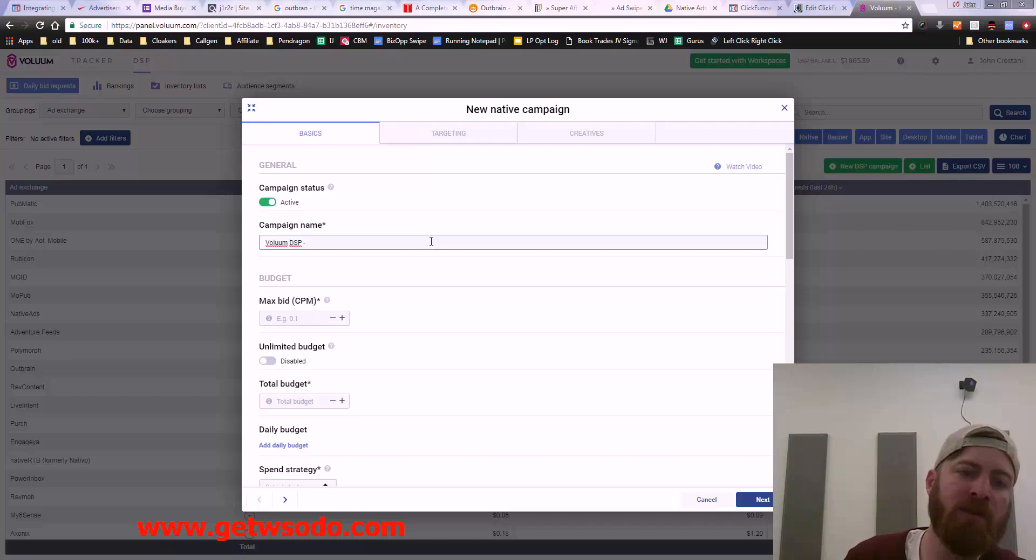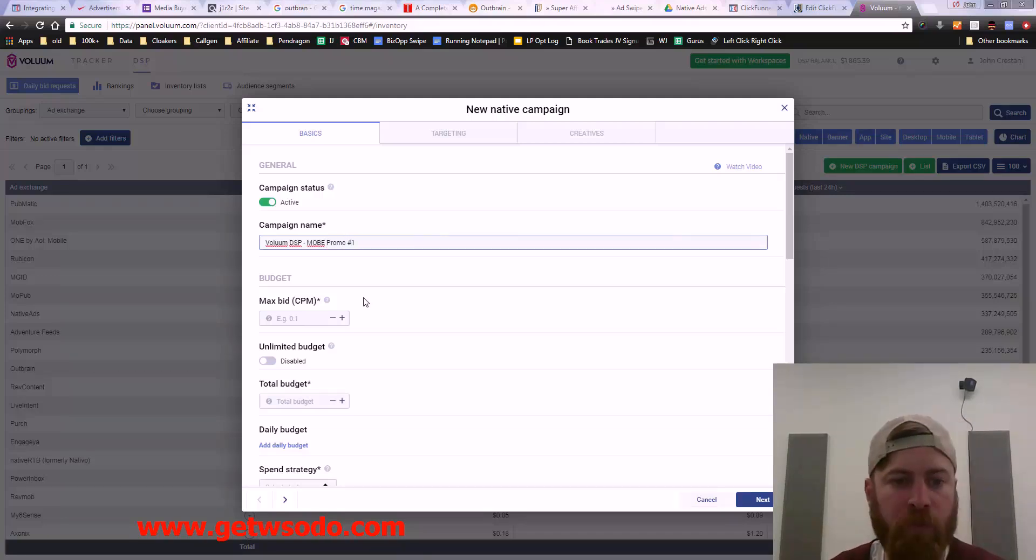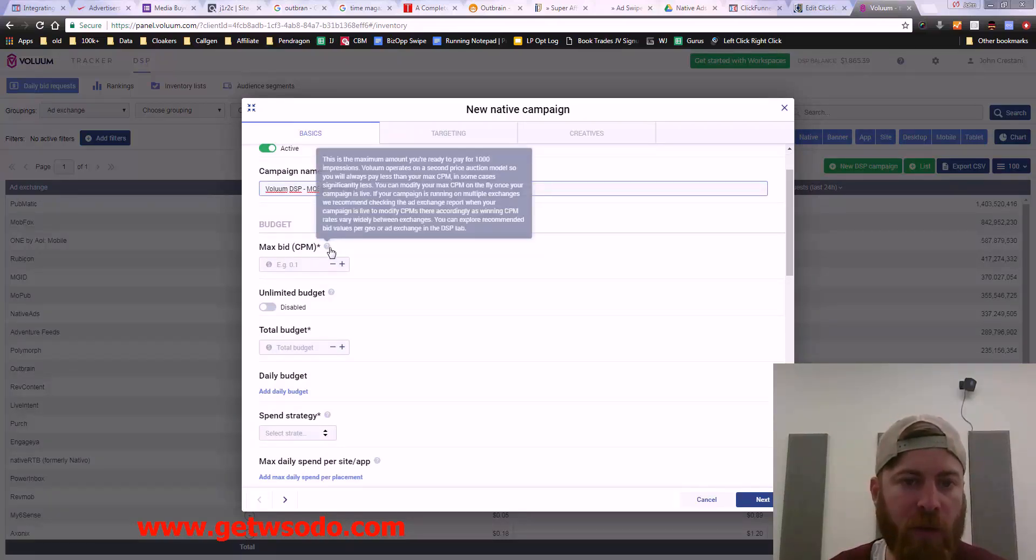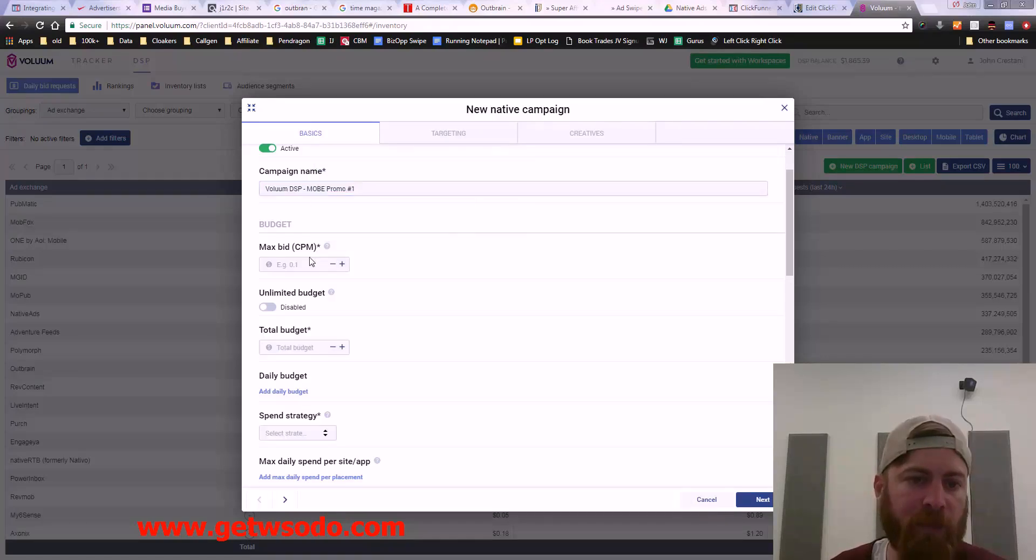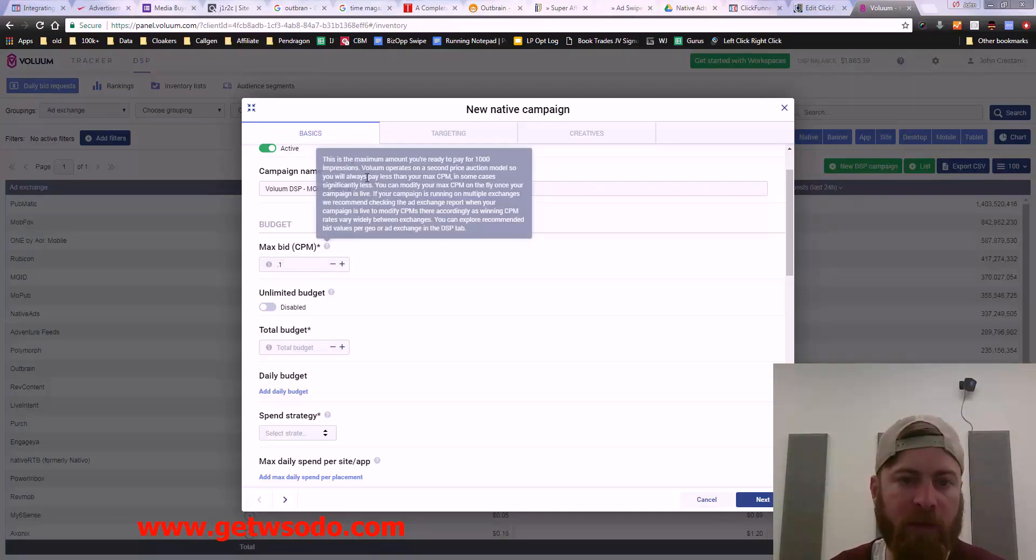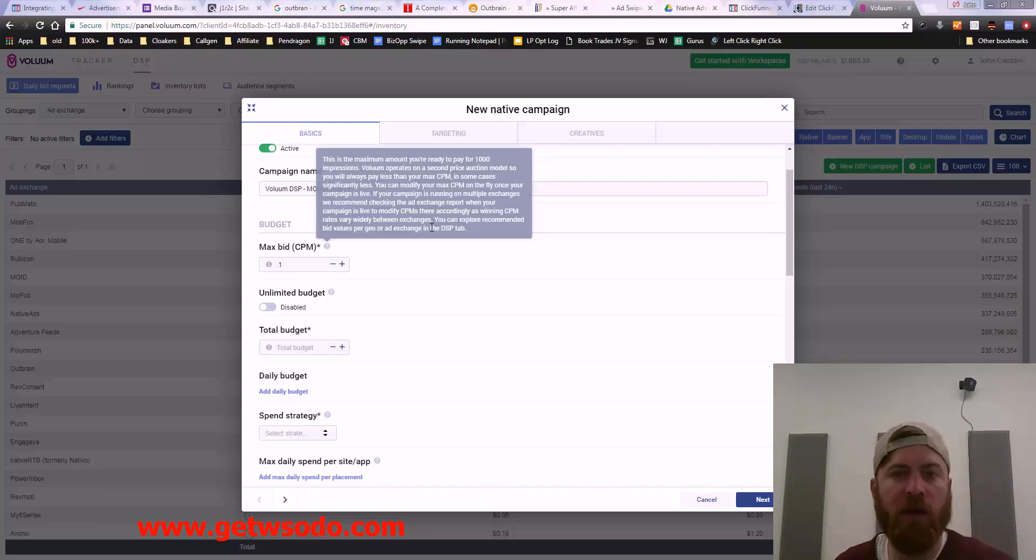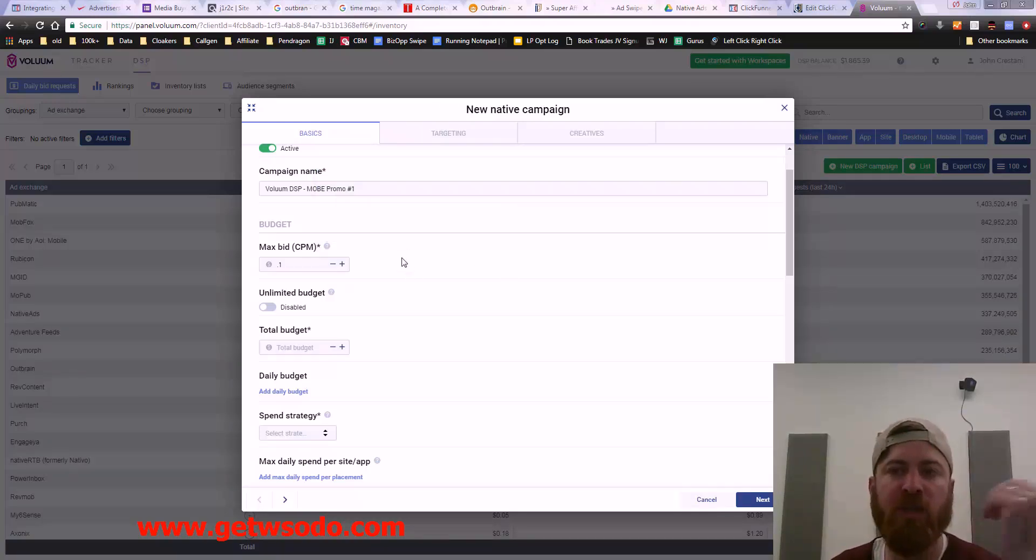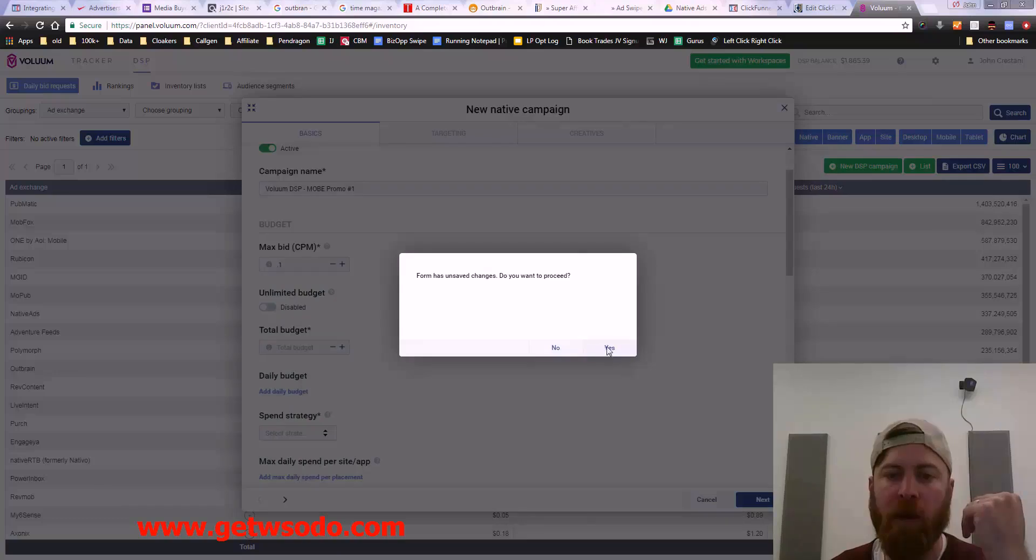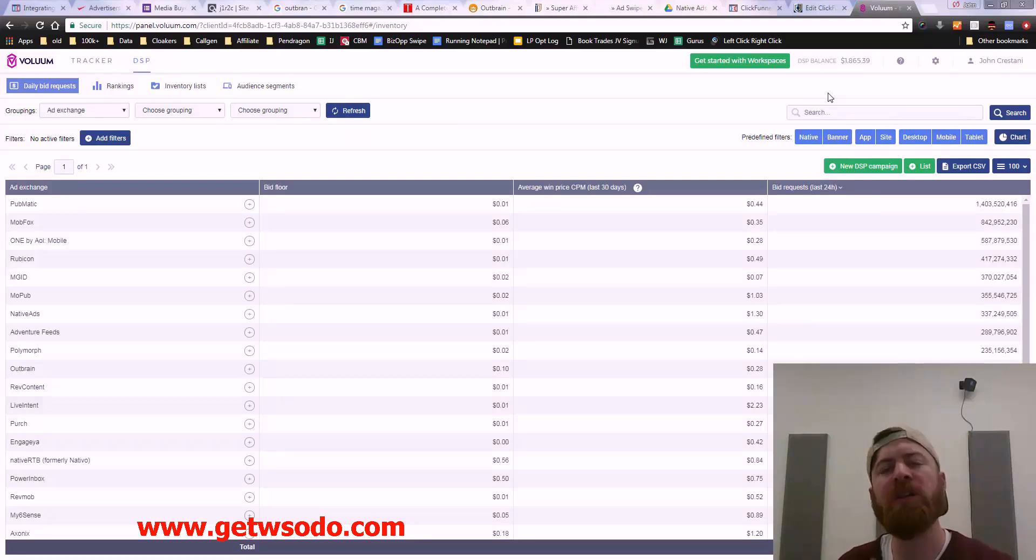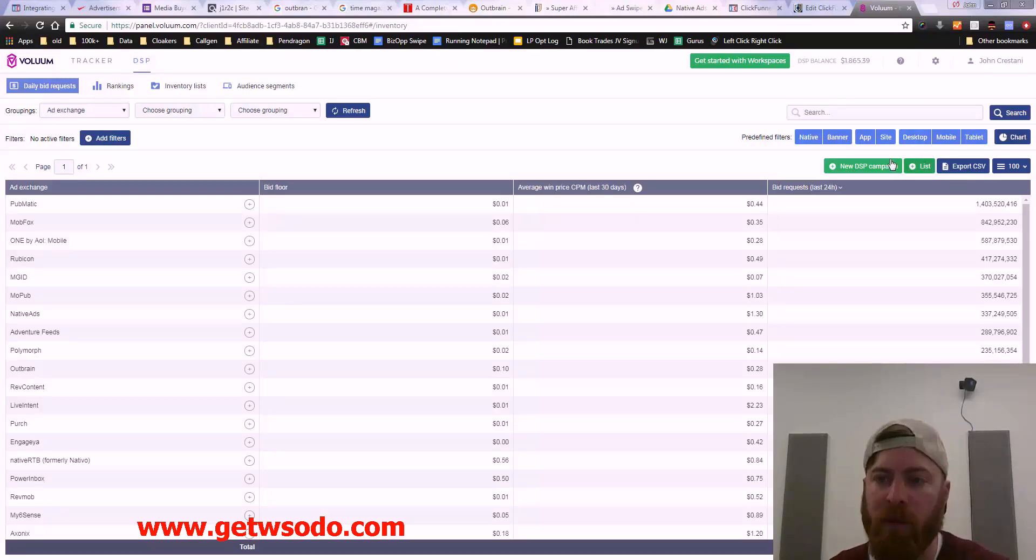Campaign name, we're just going to do MOBE promo number one. You can read all this information, but I just don't want to waste a lot of time here. I want to give you guys the maximum impact with the least amount of time. I highly suggest you read through whatever information you can get. There's a help center with all this information available to you for free. But I want to give you the information about how to make money with affiliate marketing.